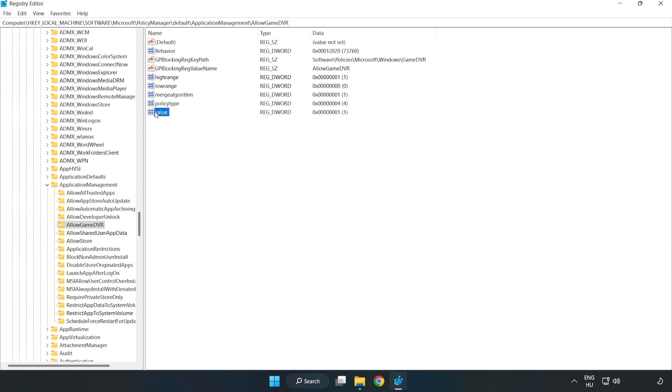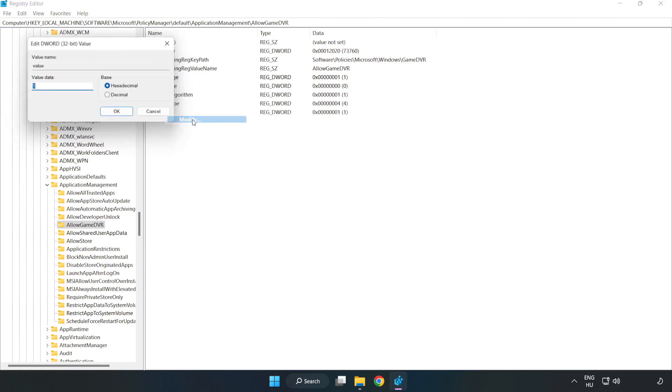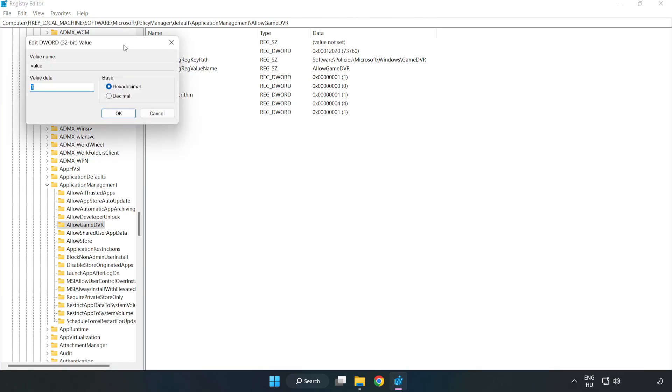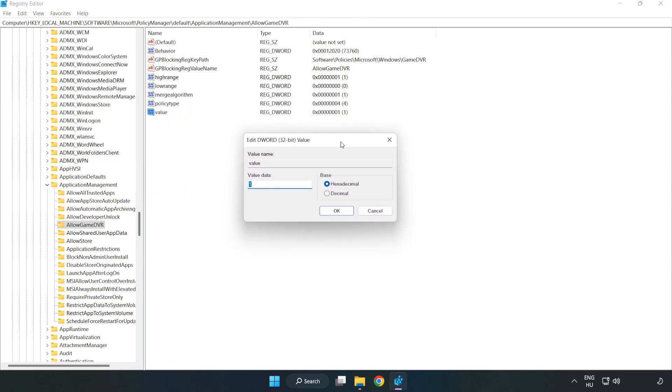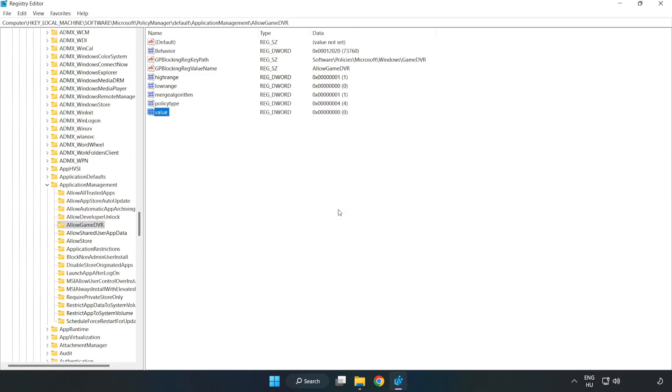Right-click Value and click Modify. In Value Data, type 0 and click OK. Close the window.